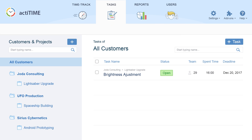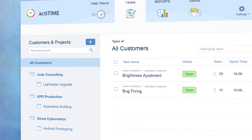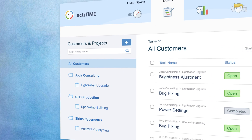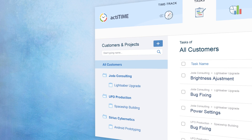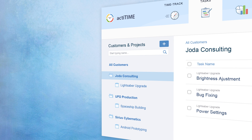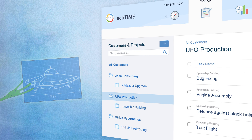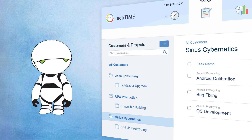Moving on to the Tasks tab, you can create projects and tasks your team will be working on. You are free to create as many customers' projects and tasks as you need.